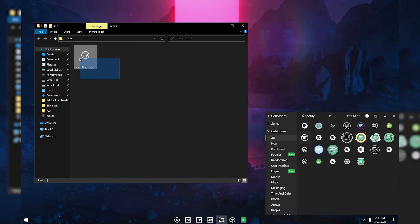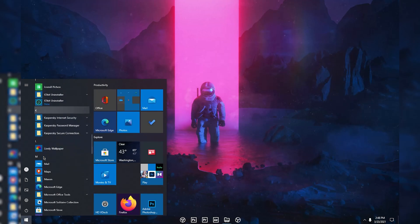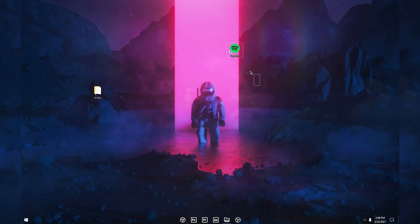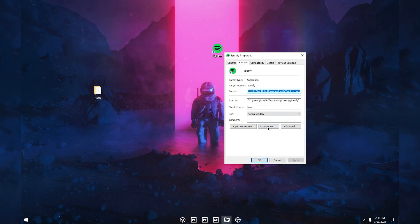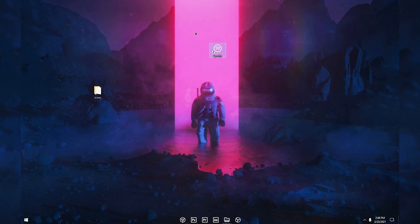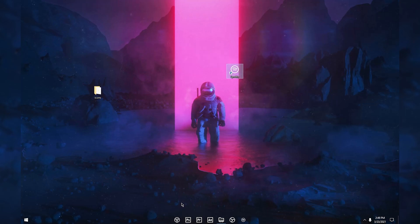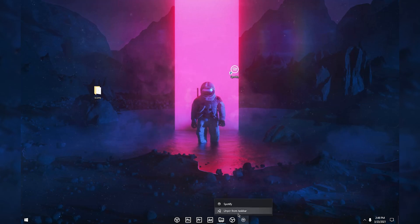Drag and drop the icon you need into that folder. Then put a shortcut of the software you want to change on your desktop. Right-click the shortcut, go to Properties, click Change Icon, then Browse and navigate to where you saved the icon file. Select it, click Open, OK, Apply, and OK. The icon will change, but the problem is it looks very small on the taskbar. So I'm going to unpin it from the taskbar.